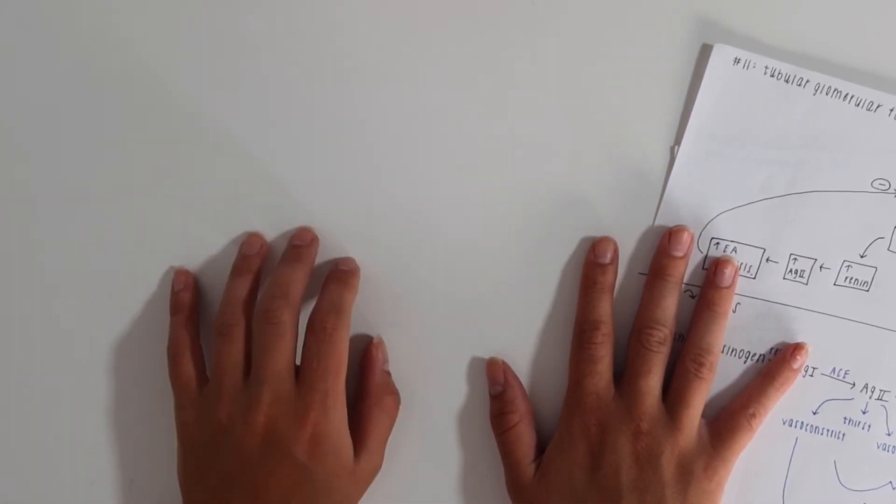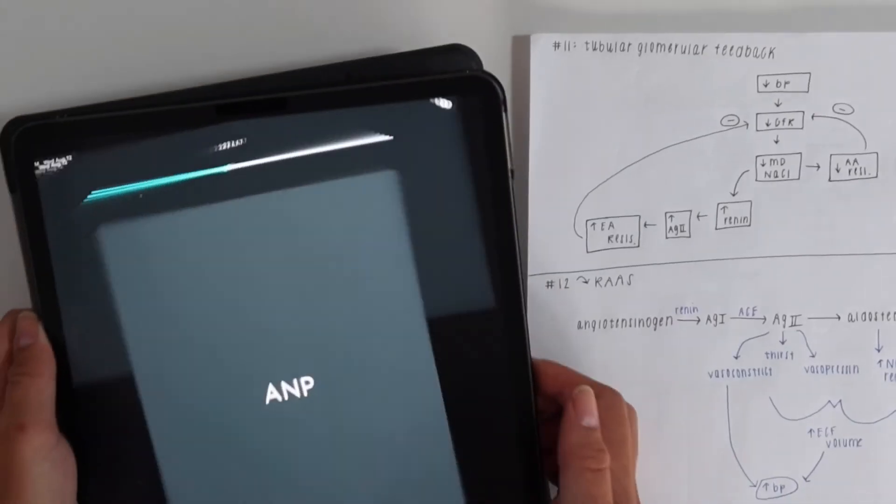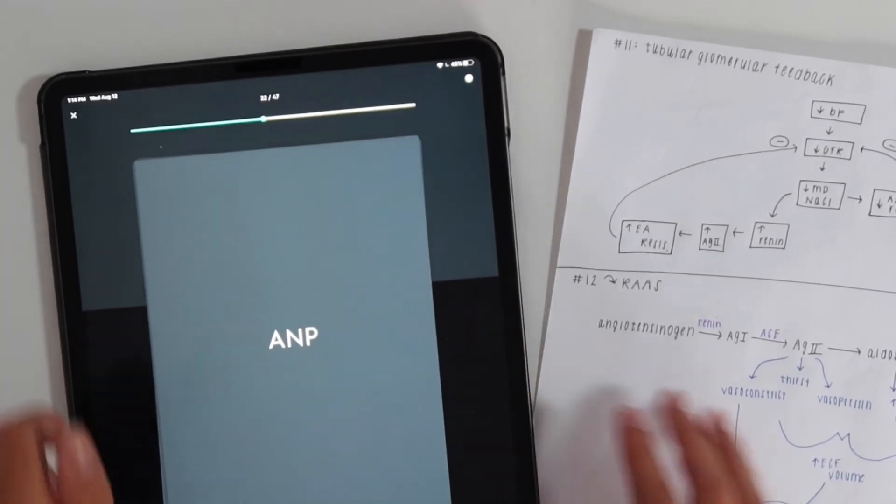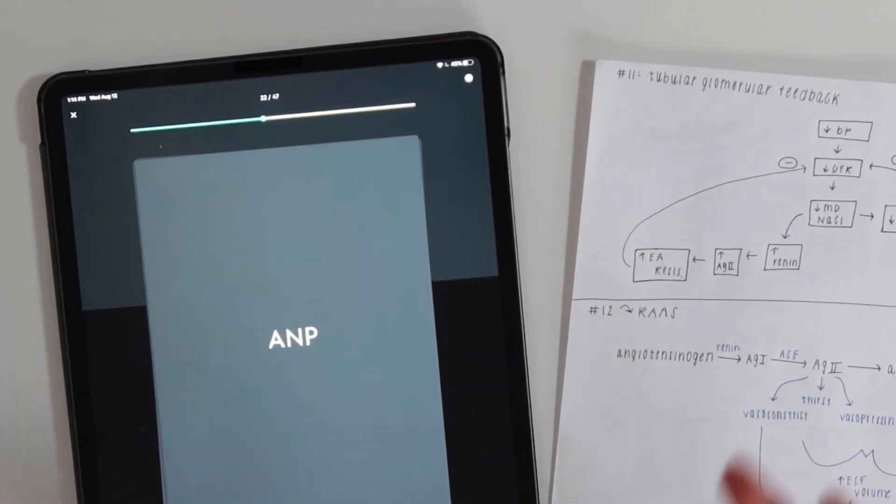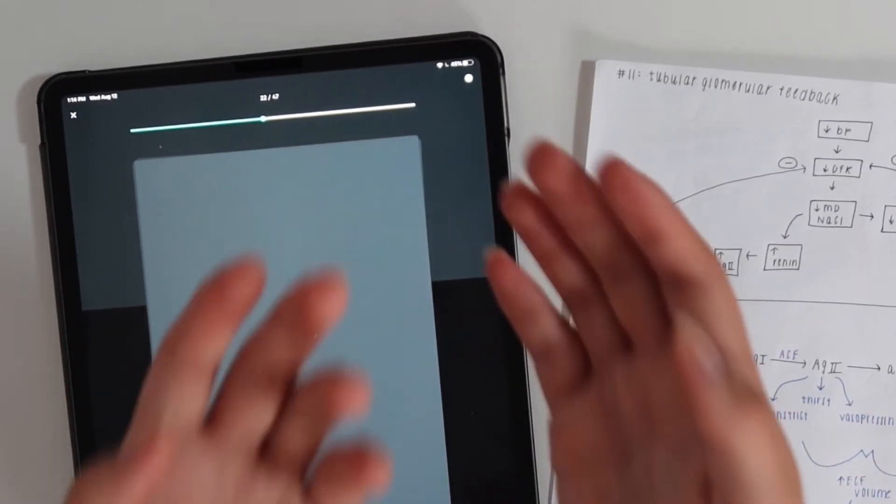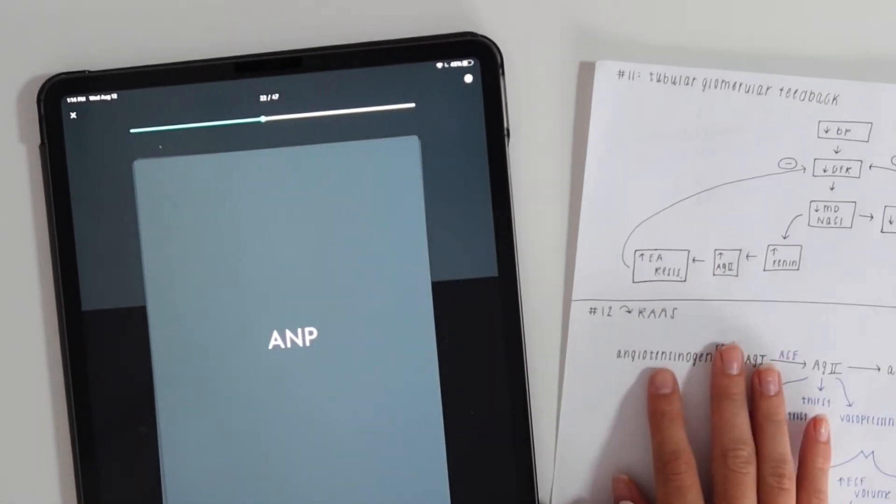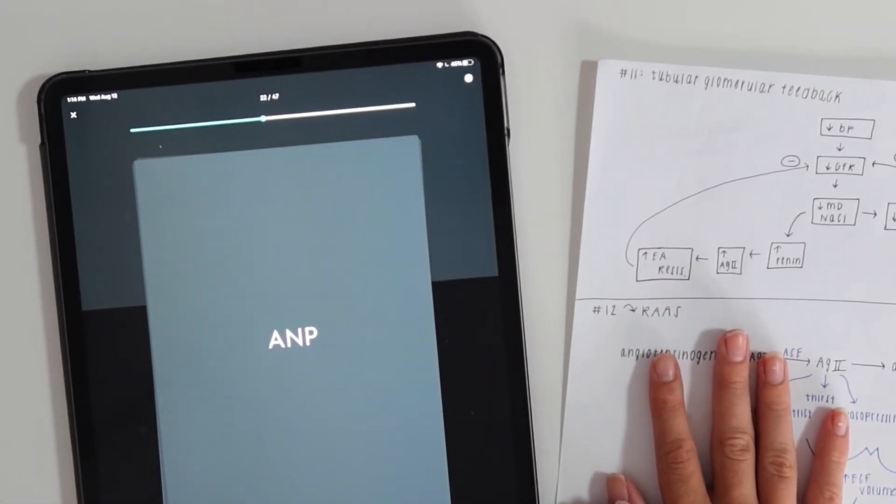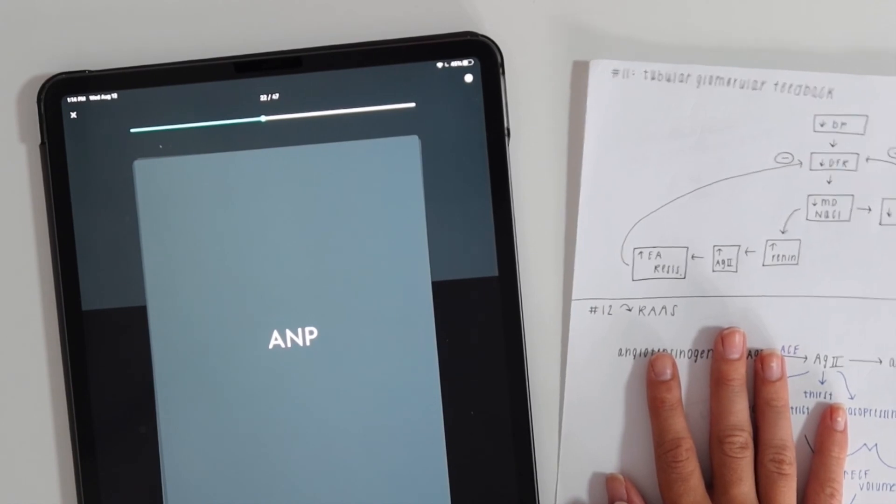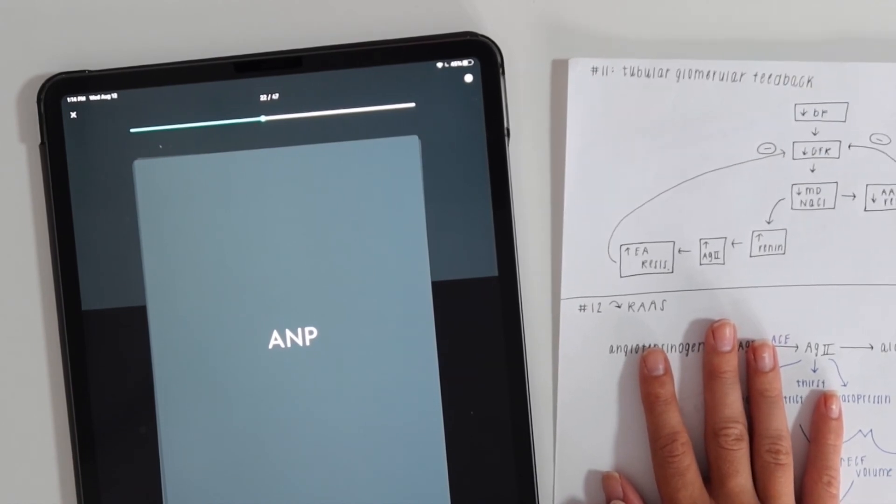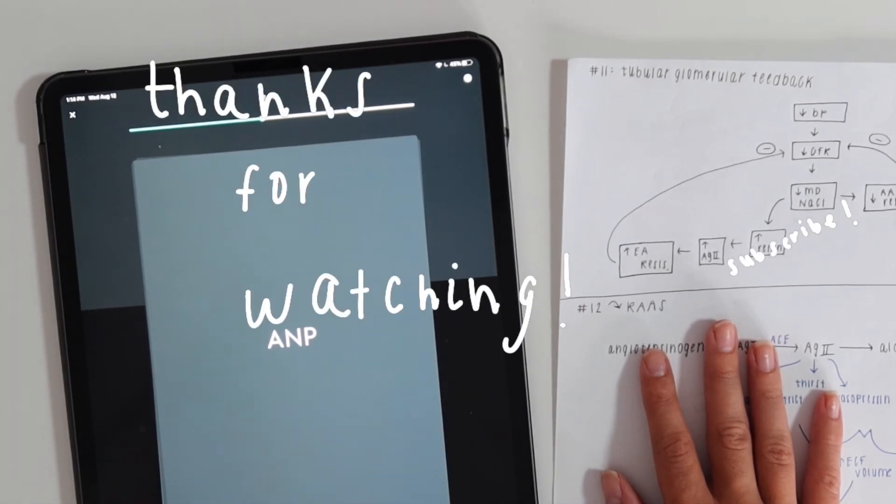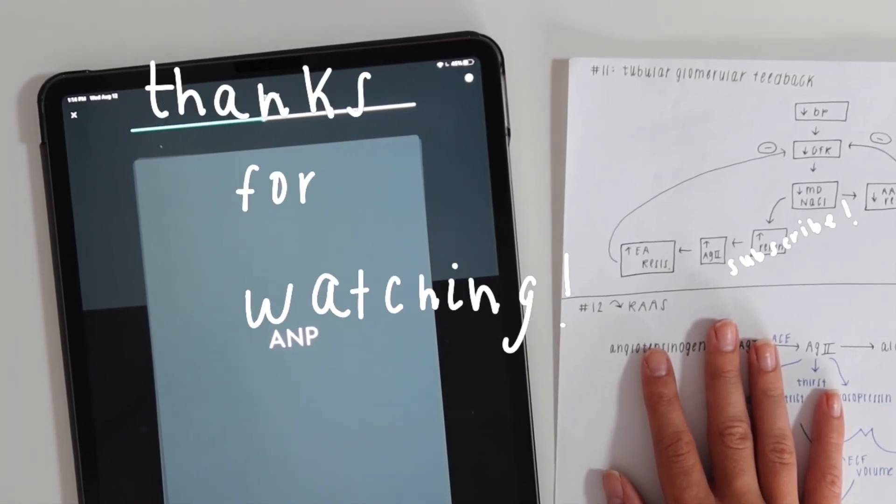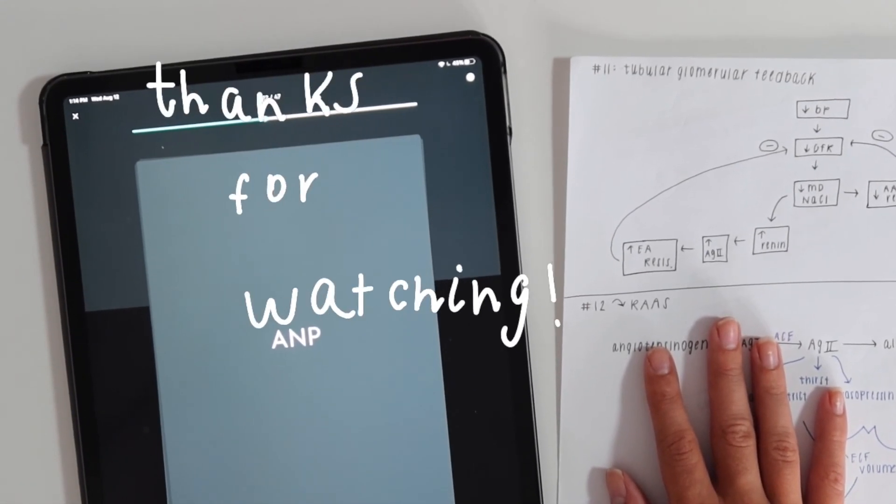That's all I have for you guys, so happy studying. I hope this method works for you. It really helped me during my undergrad and it was the only way I could memorize things for a long period of time. Good luck everyone, bye! Thanks for watching.